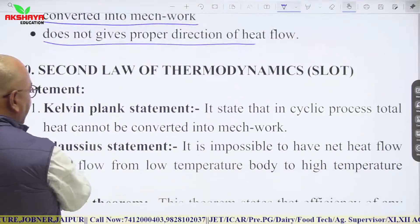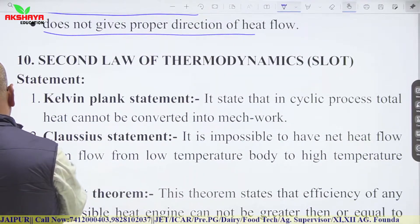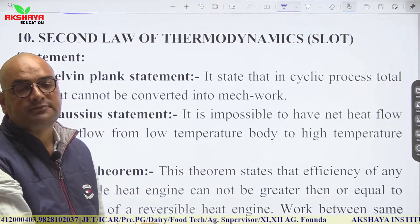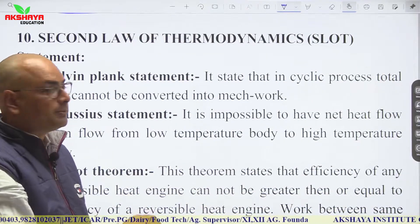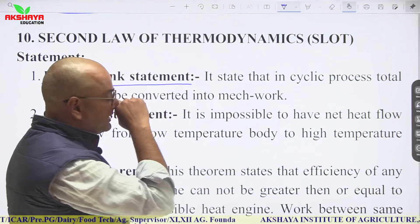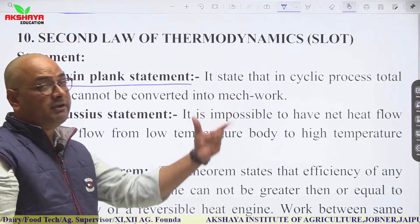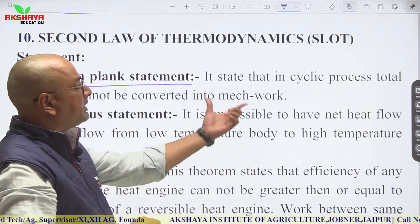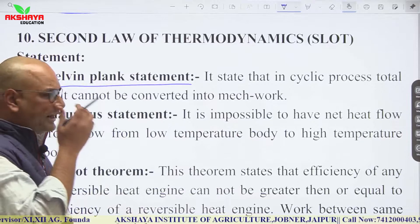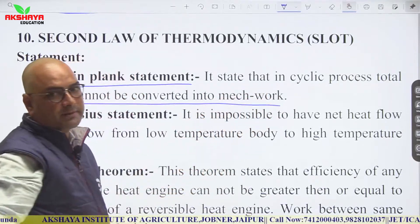The second law of thermodynamics has two key statements. The Kelvin-Planck statement says that in any cyclic process, total heat cannot be completely converted into mechanical work.